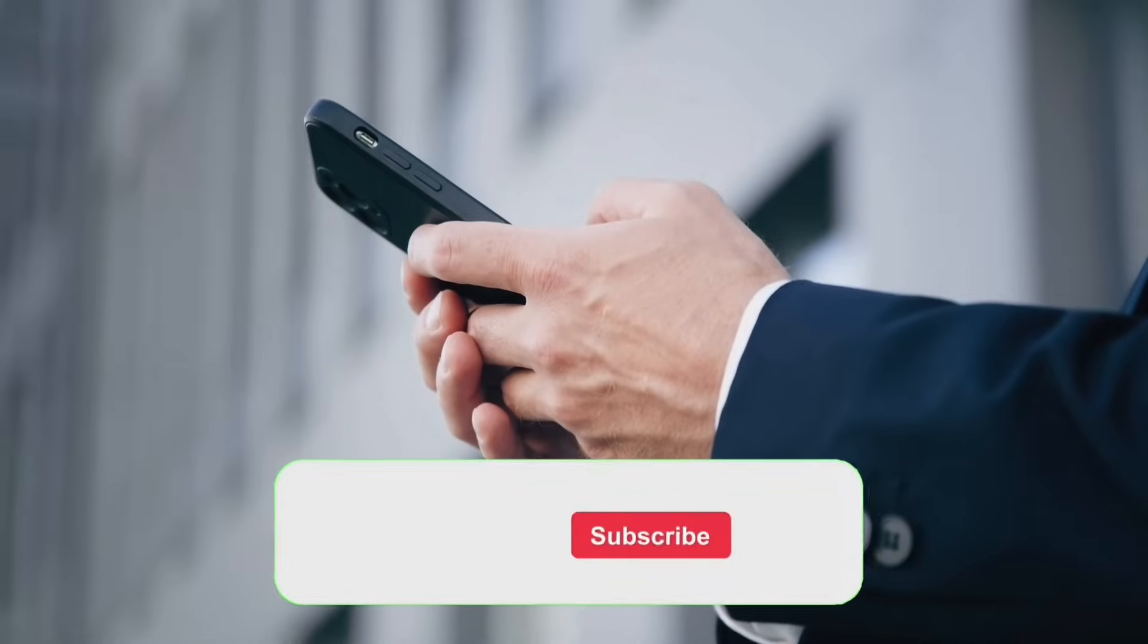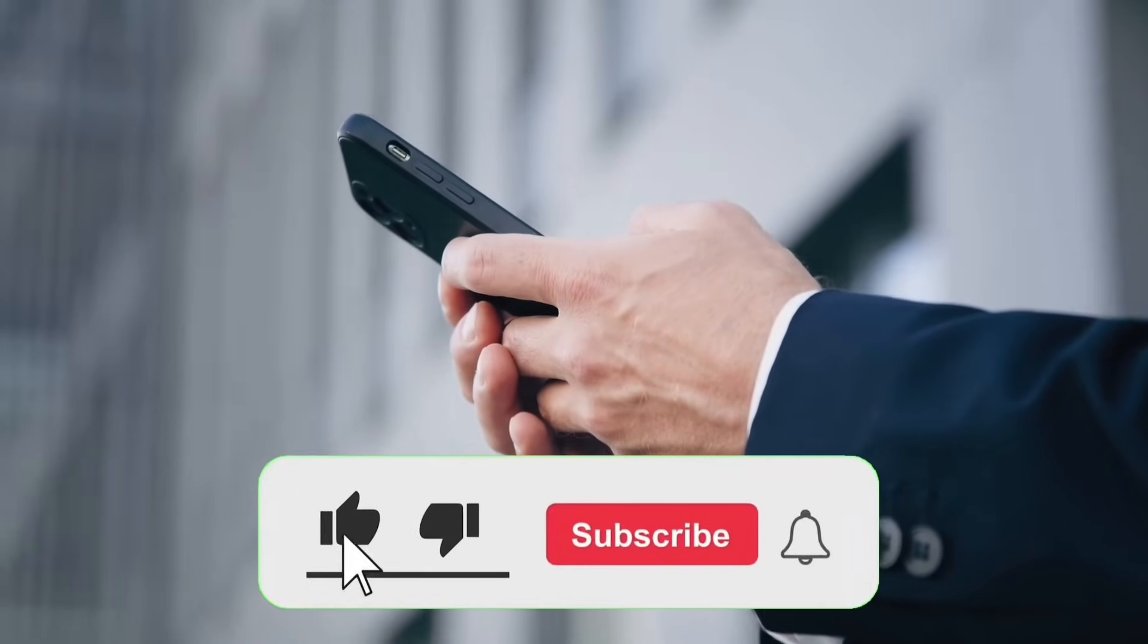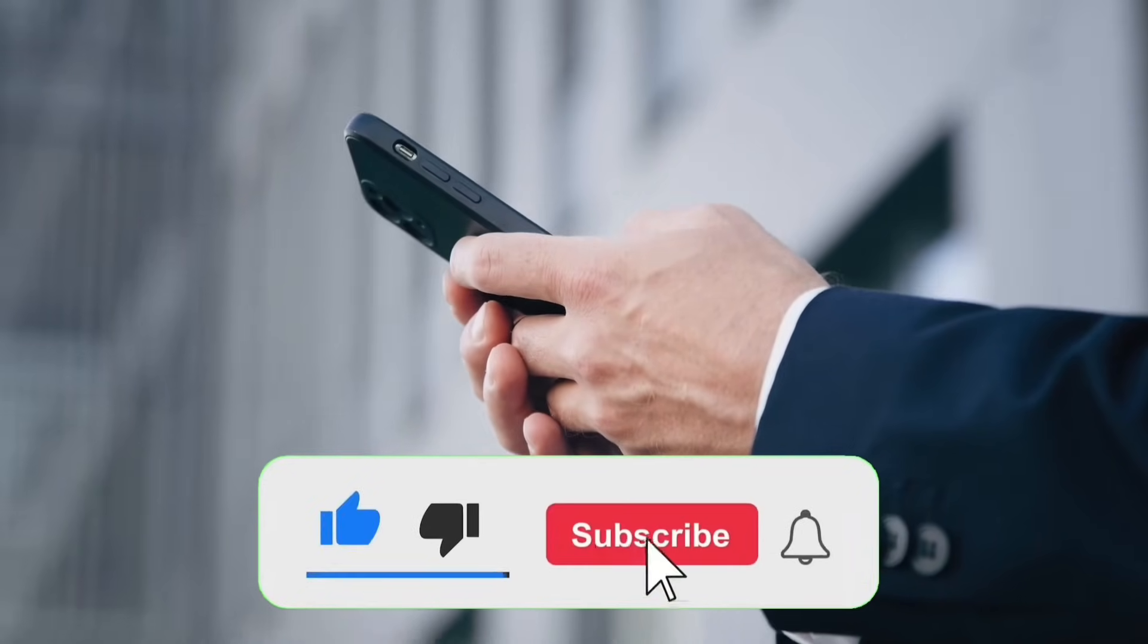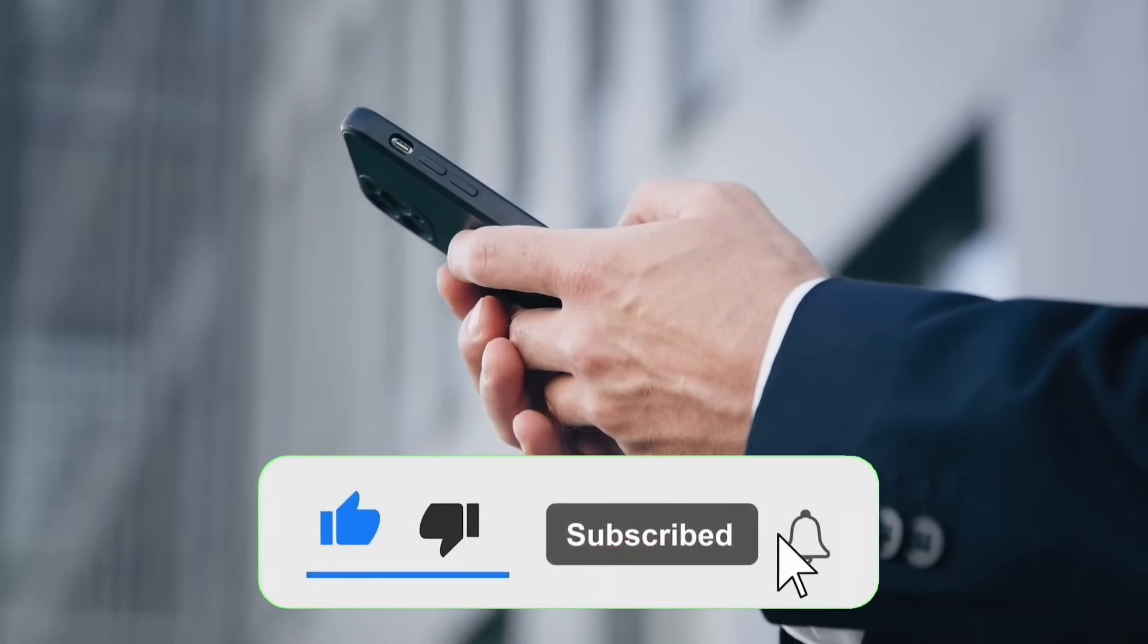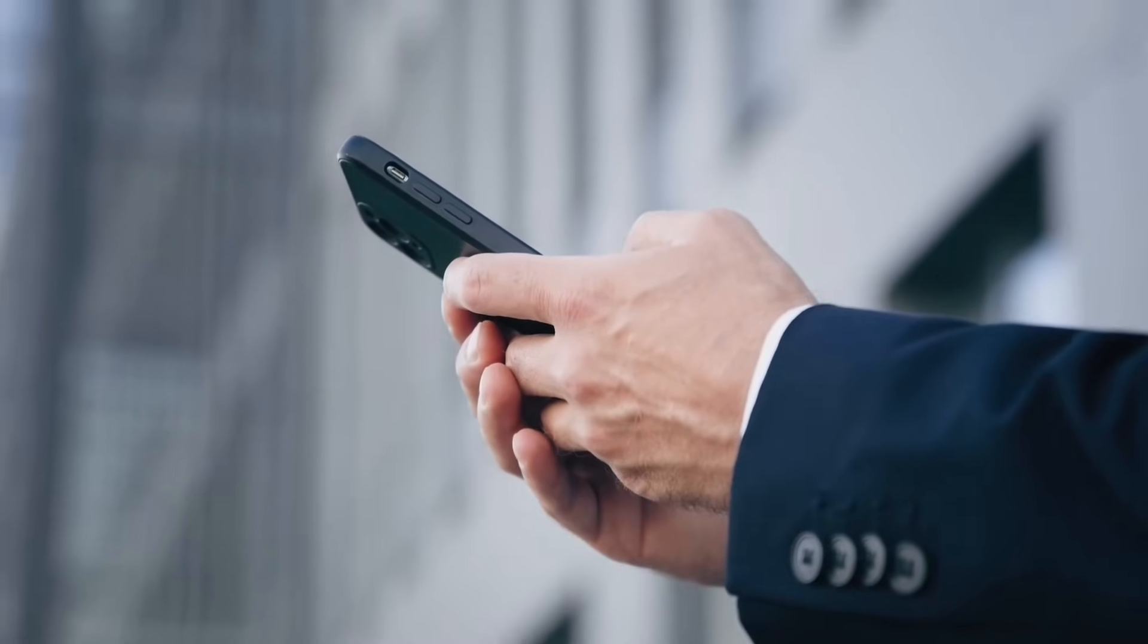Be sure to like this video, subscribe to our channel, and let us know your thoughts in the comments below. Until next time, happy editing!